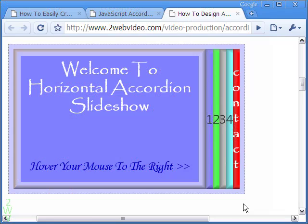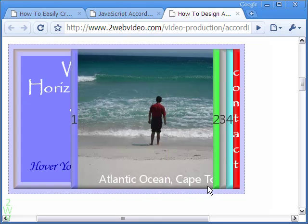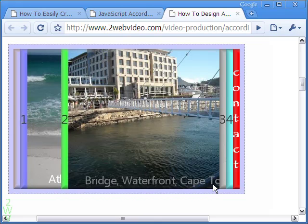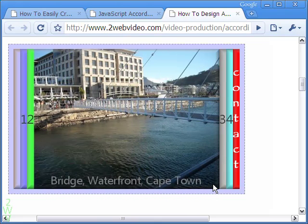Hi, Partha Bhattacharya here. In this tutorial we will see how to create a vertical Javascript accordion.